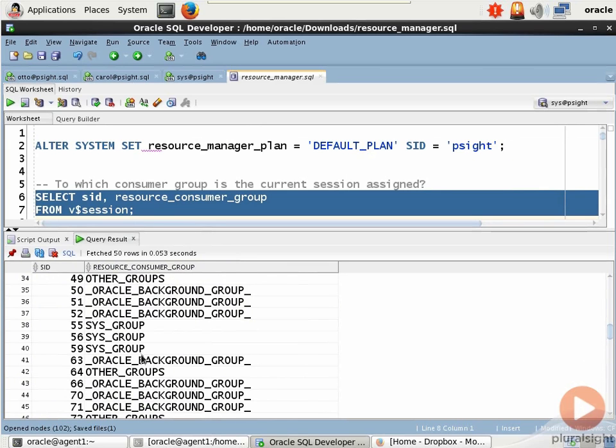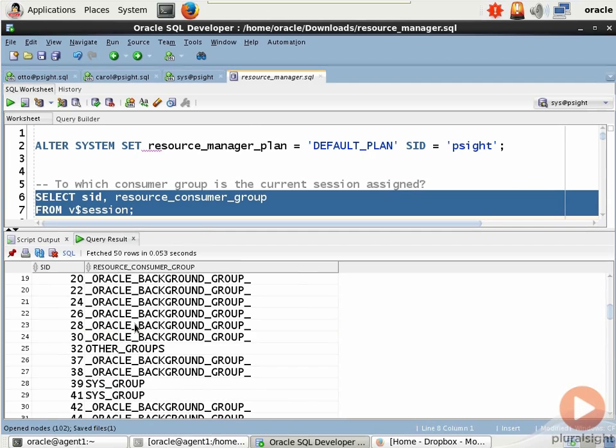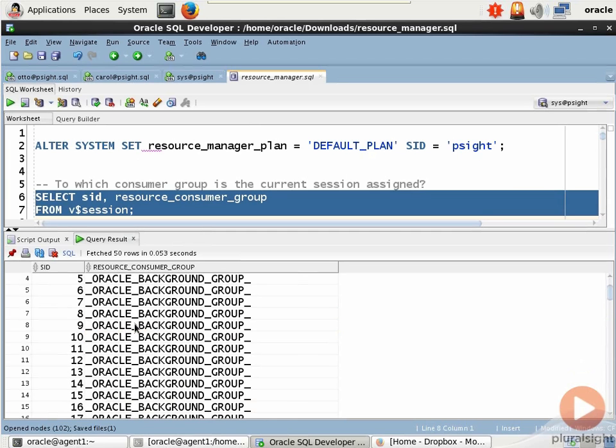Two things. One is that these are all built-in resource consumer groups. And number two, they're dynamically populated. SIS group is the default group for the SIS users. That makes sense. The Oracle background group are background sessions.